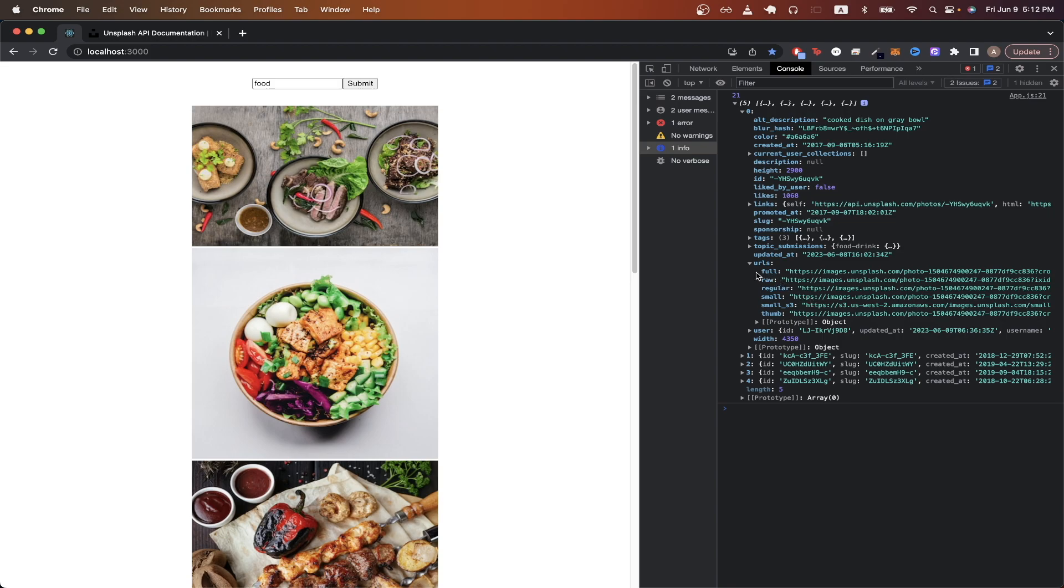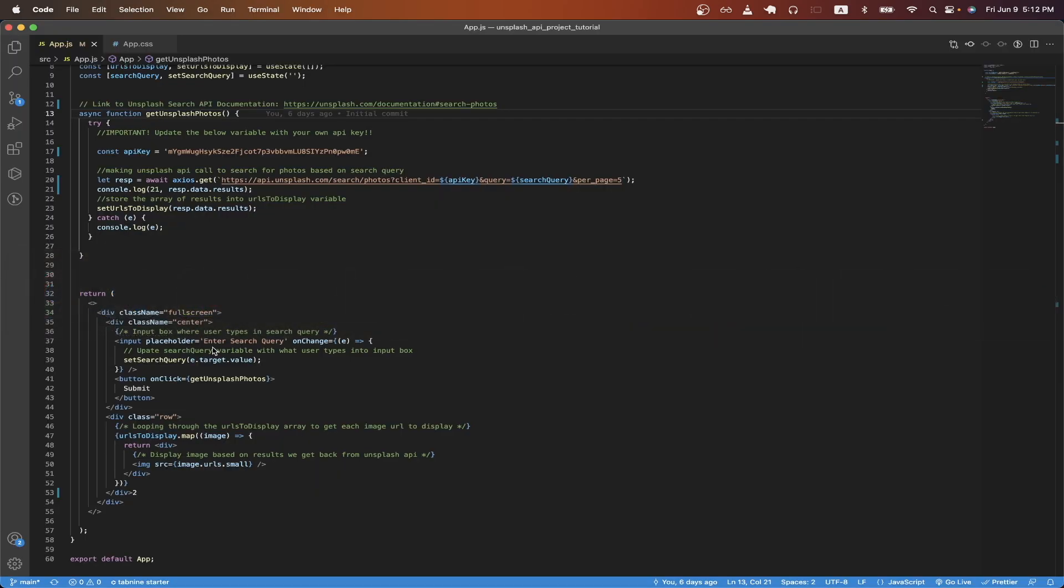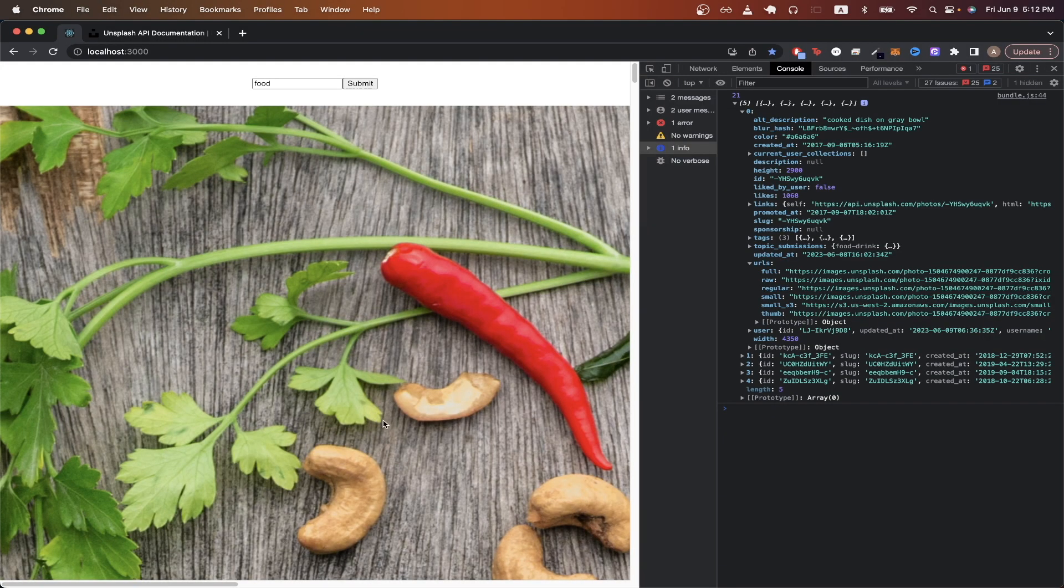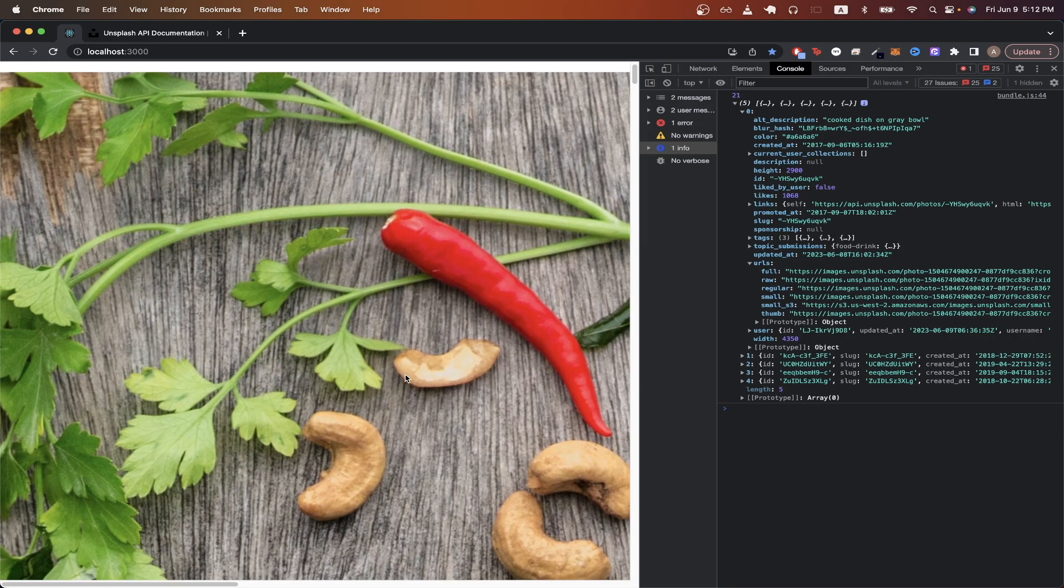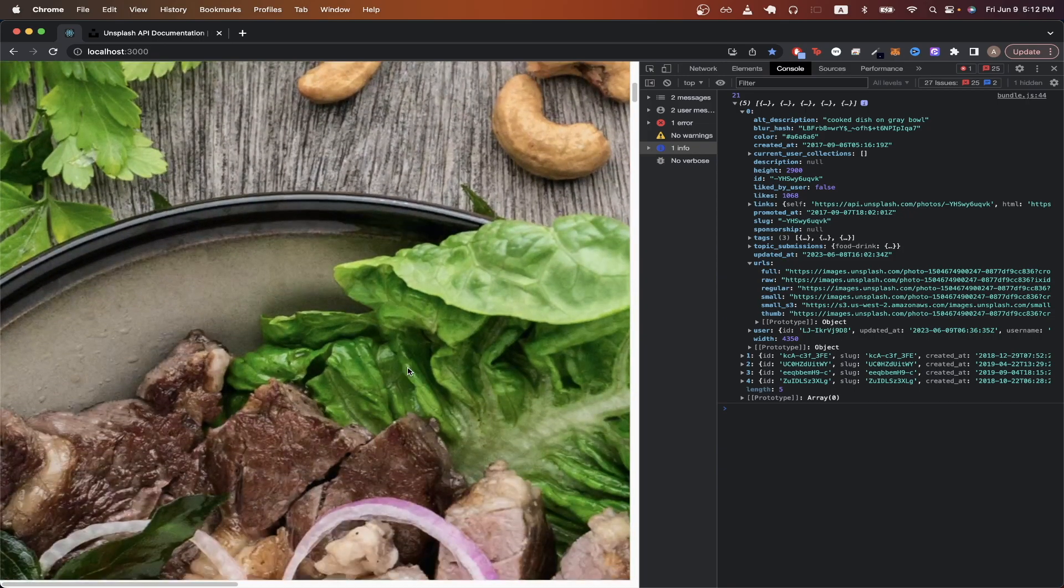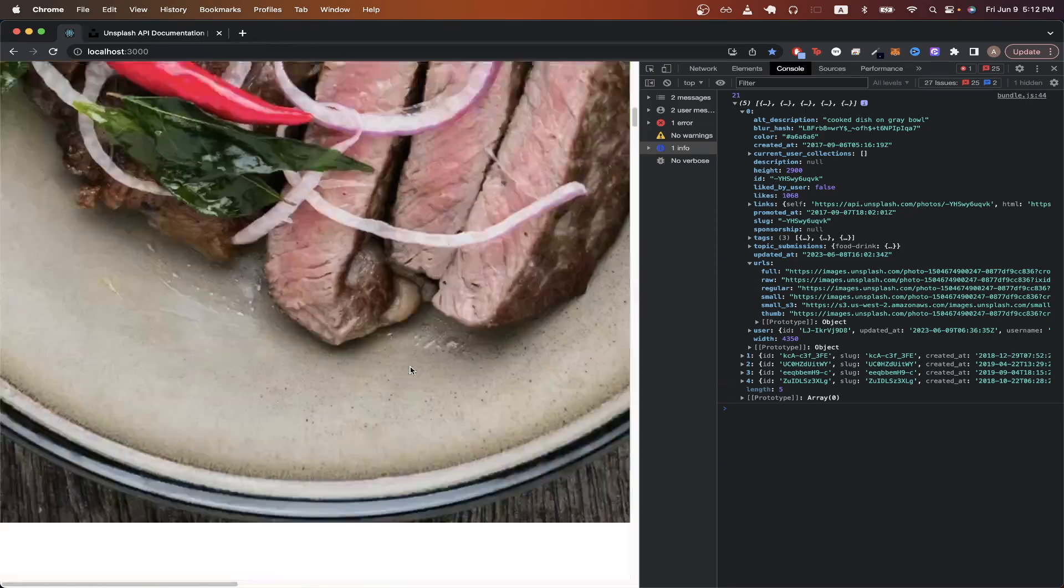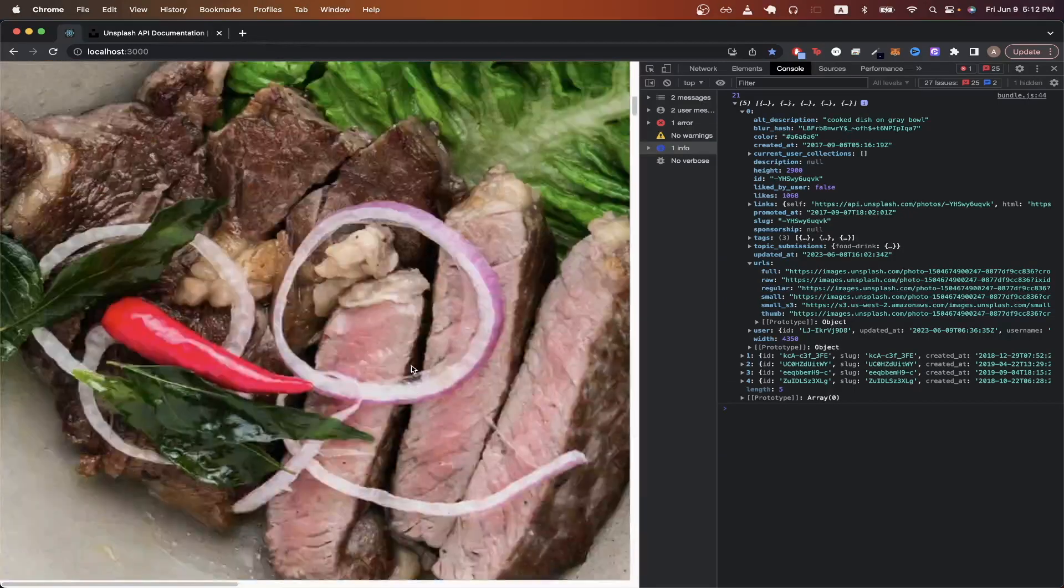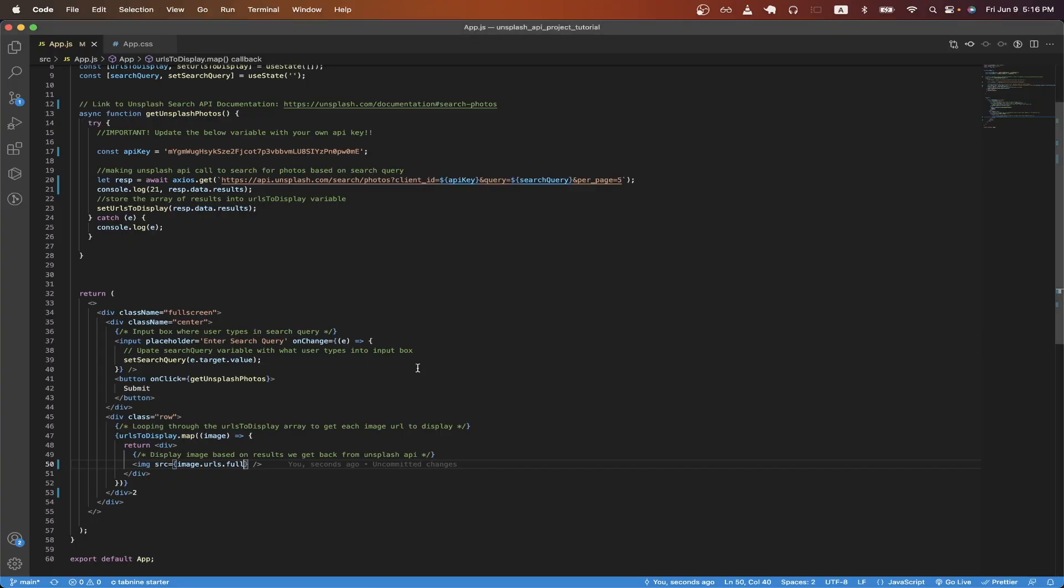If you wanted to show a full version of this file instead of a small version, you can go back to the project and change this to full instead of small and hit save. Going back to the project, you can now see all the images are full images and not the small version. I will change it back for now, but that's to show you how you can make changes based on which image you want to show.